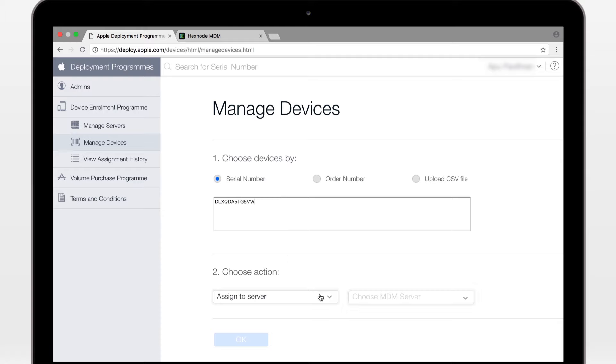Now, back to your Hexnode MDM portal. Let's sync DEP and reload the page. There's the device.